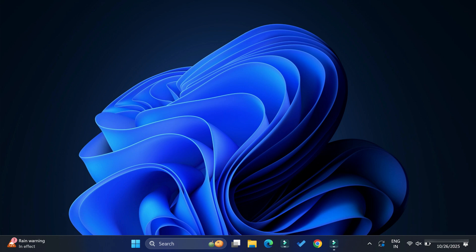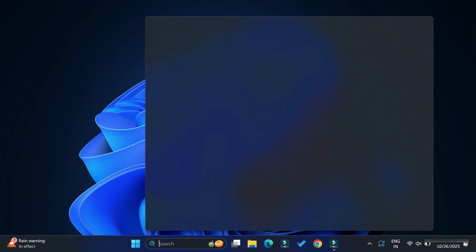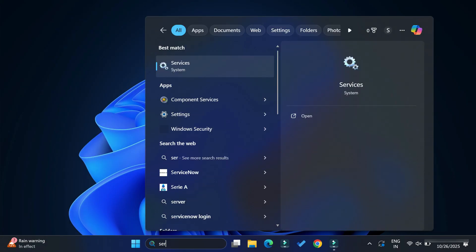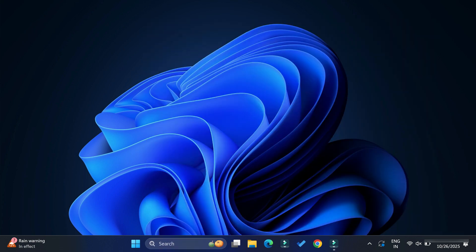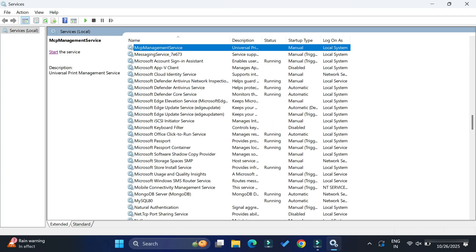First of all, we have to stop the services of MySQL. While installing, there was an option to start MySQL server when the system starts, so MySQL server is already running. To make any changes, we need to first stop the MySQL services. To do that, open Services by searching 'services' and you will get the Services window.